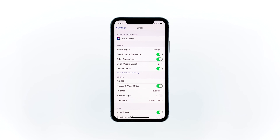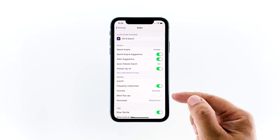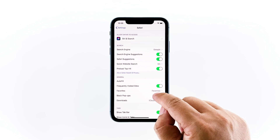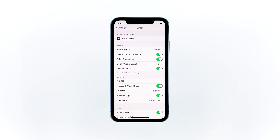Look for Block Pop-ups and then tap the switch next to it to enable it. This will prevent all sorts of pop-up ads when you're browsing the web.